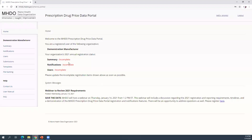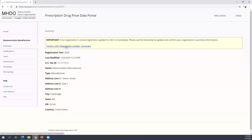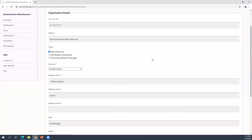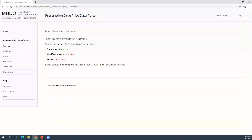We also have a section on this homepage called system messages, where we'll post reminders about upcoming deadlines or other information. On the summary screen, we display information about the entity: tax ID, name, type, and address information. To complete the registration, I'm going to click the 'Confirm 2021 Registration Update' link. After reviewing the information and editing if needed, I click the 'Confirm 2021 Registration' button. I can now see that my summary component of the registration process is complete.